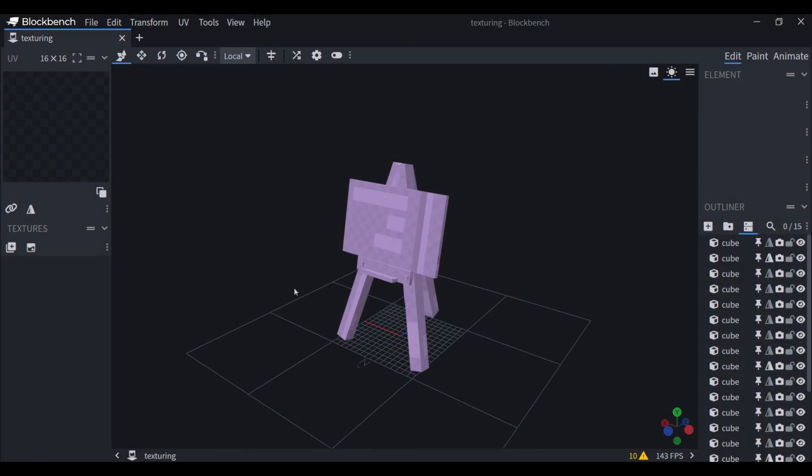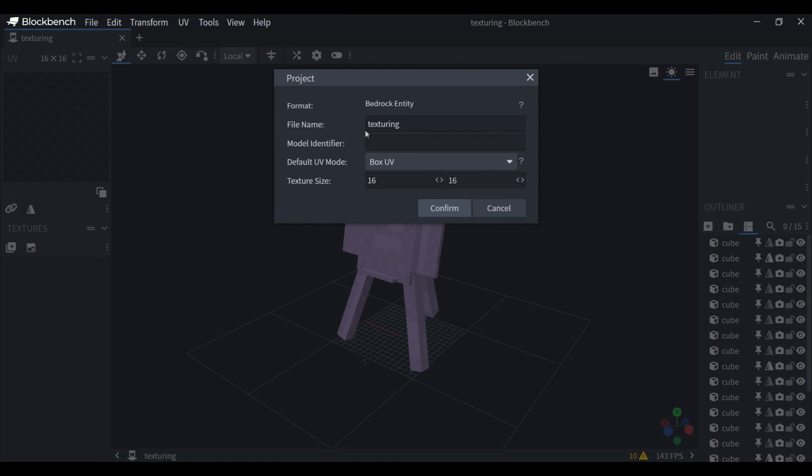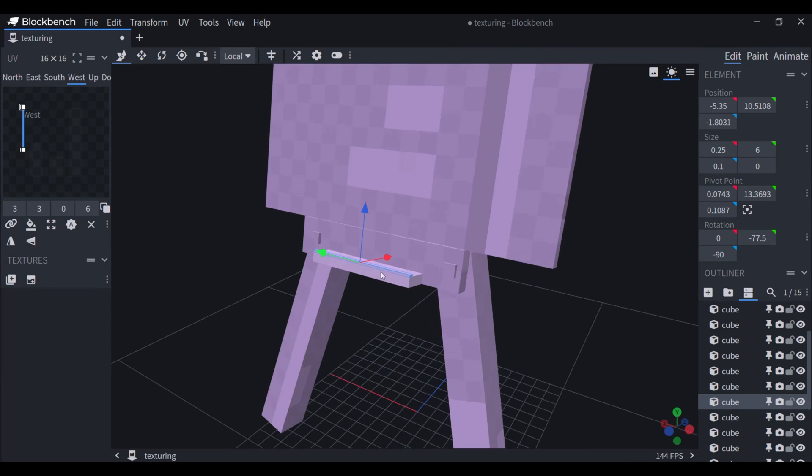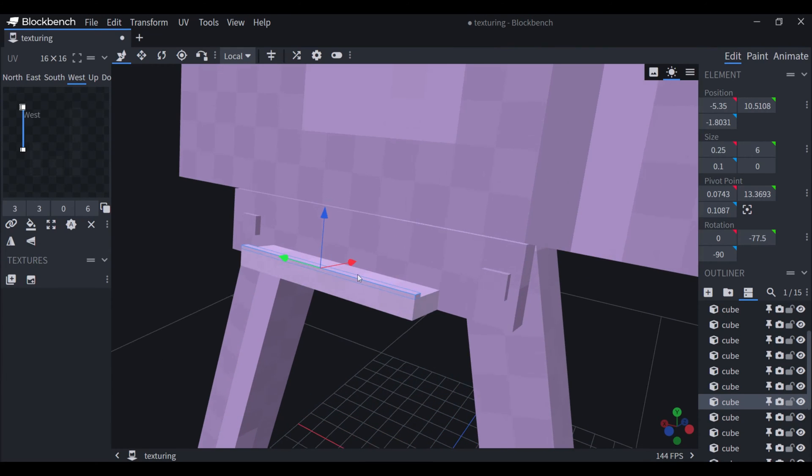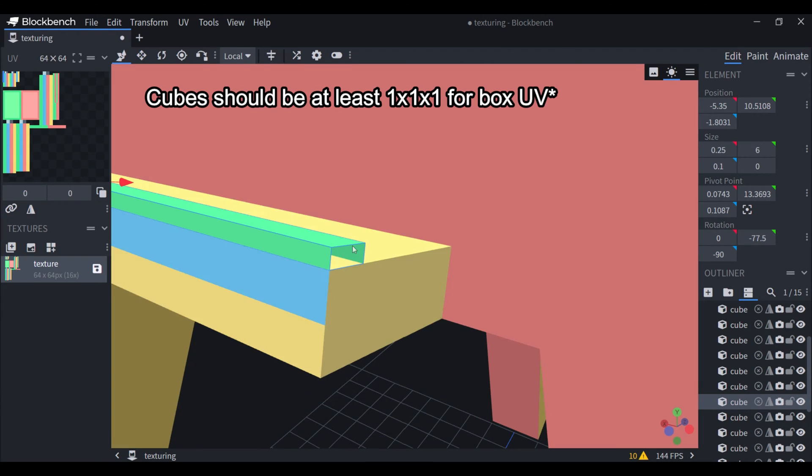Before you create your texture, you want to go into the project settings and change this box UV. The reason I do this is because some of these cubes are too small for the box UV to work.